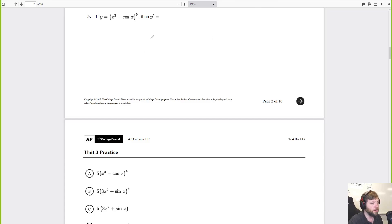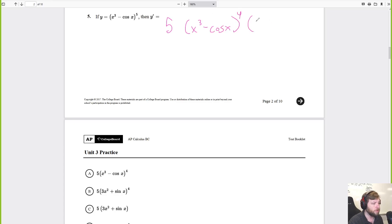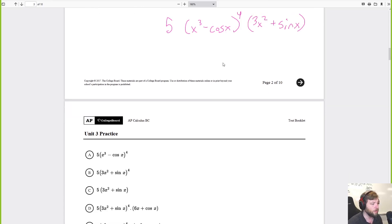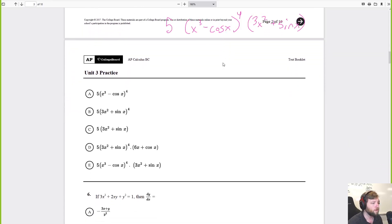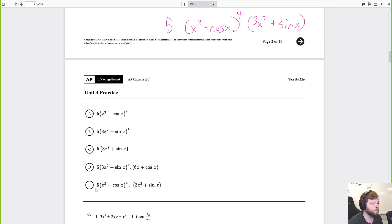Another derivative chain rule. Outside is something to the fifth, so it'll be 5 times x cubed minus cosine x to the fourth, times the derivative of the inside. Derivative of x cubed is 3x squared; derivative of cosine is positive sine of x. Looking at the answers, that matches E.